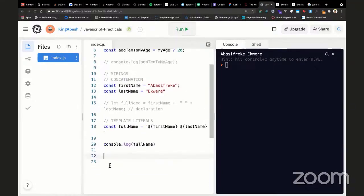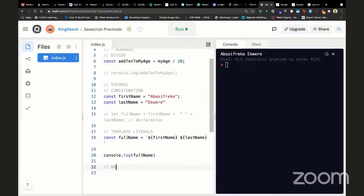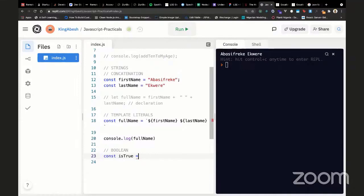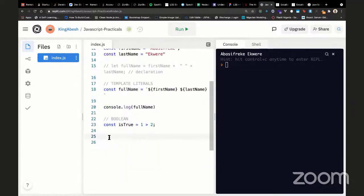We also have booleans. What operations can you perform on a boolean? Sometimes in real scenarios you want to determine a condition. So let's say you have a variable: isTrue equals one is greater than two. This automatically makes it a boolean. You might also explicitly wrap it to be sure it ends up as a boolean.